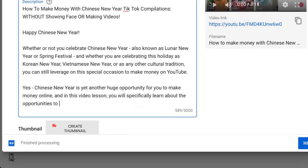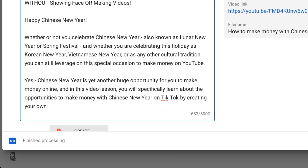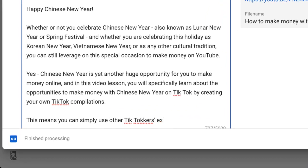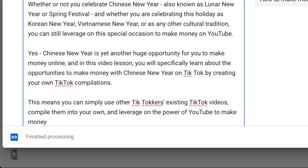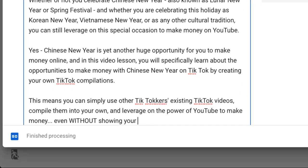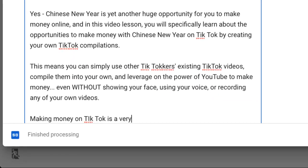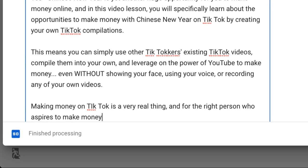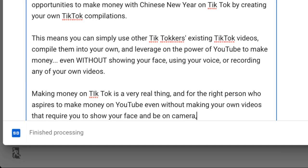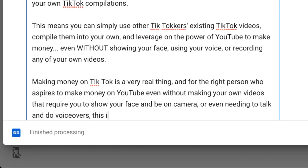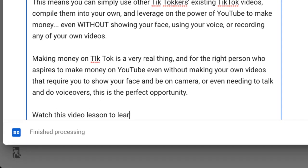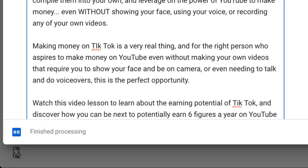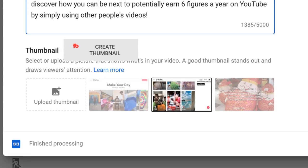Just to let you know, this is optional. In this demonstration I'm actually going to keep the description short for now, because I want to show you that it's possible to get results even with a short description. So we're going to finish that up and optimize the rest of the video upload process later.